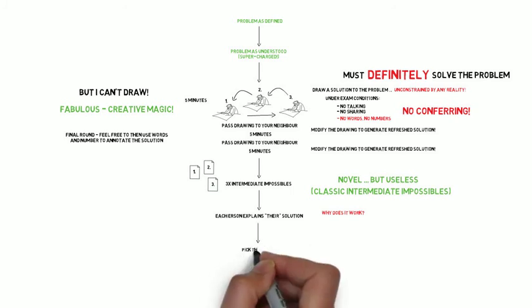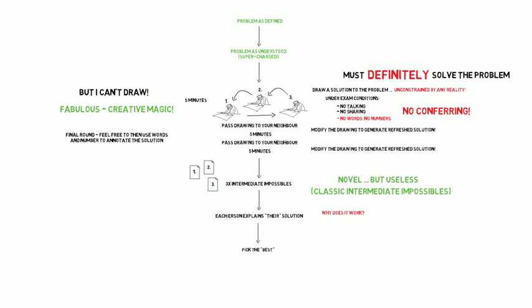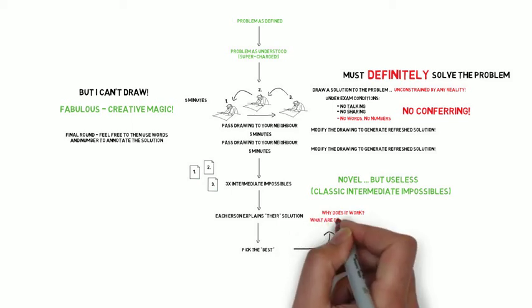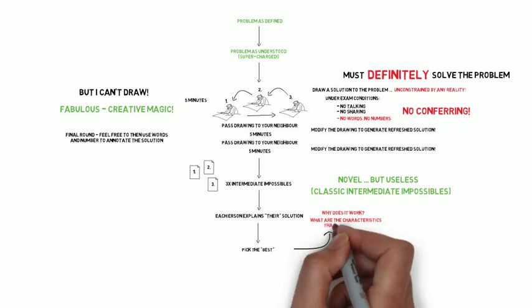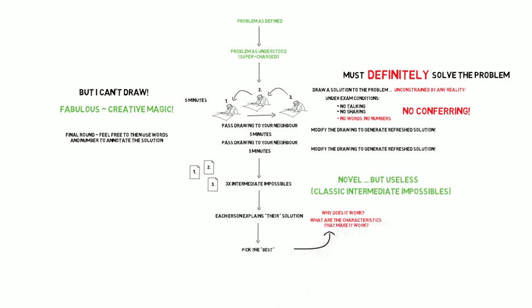With each member then having explained how their intermediate impossible works, between the group you then need to pick the best of those. And by the best I mean the one that most directly, without doubt, would definitely definitely solve the problem, if only it were possible. What we then have to do is identify the characteristics of that solution that make it work. It definitely solves the problem but why does it solve the problem? What are the characteristics of it that make it work?